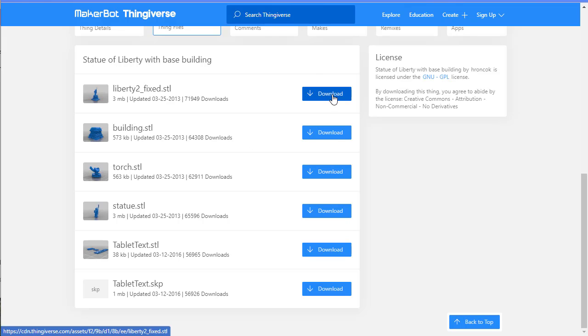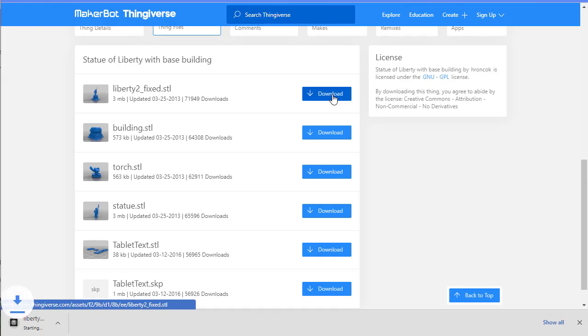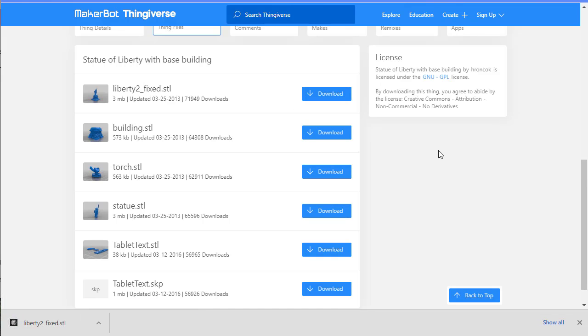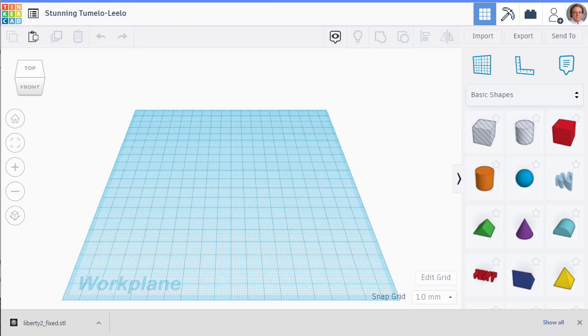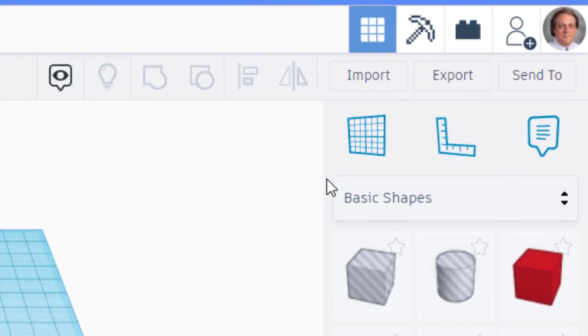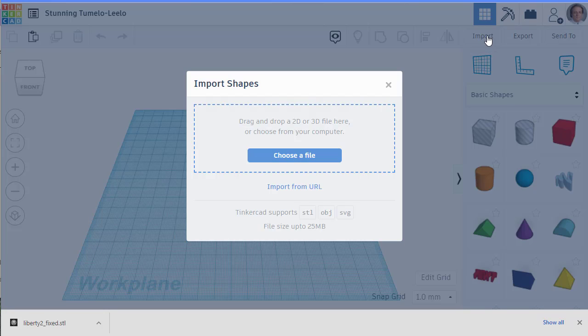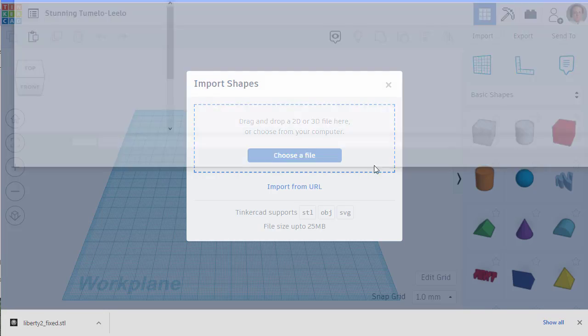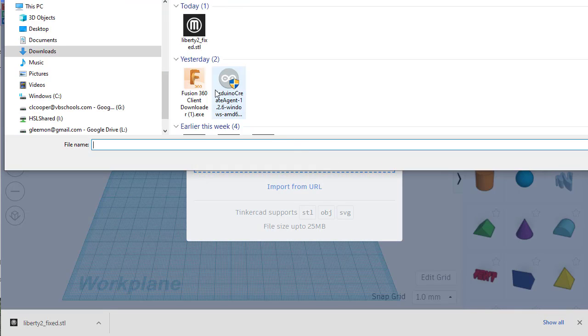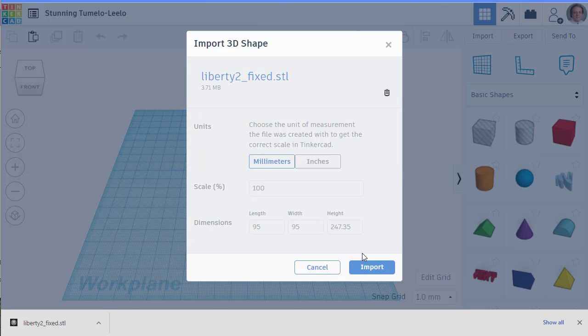I'm going to download this model. It's going to download to my Chromebook. To import this into Tinkercad, I'm going to go back to Tinkercad and click this import button, choose a file, find that STL file that I just downloaded, and click on that.